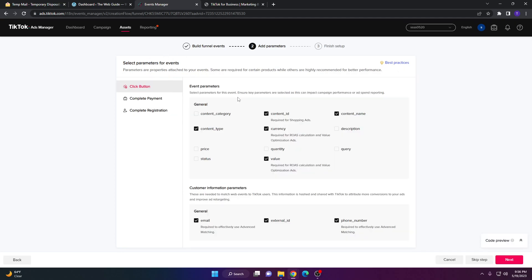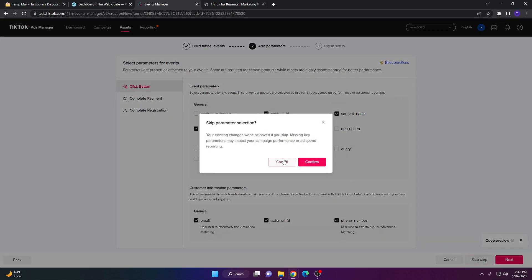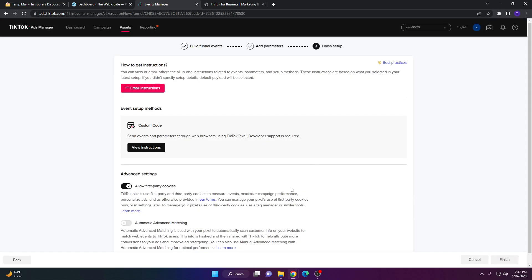You'll be brought to a page that will automatically check some settings for you. You don't necessarily need to complete this step — you can skip it. It will say your existing changes won't be saved and that missing key parameters may impact your campaign performance or ad spending. If you want you can fill it in, but I'm skipping it for this video. Go ahead and click Confirm.